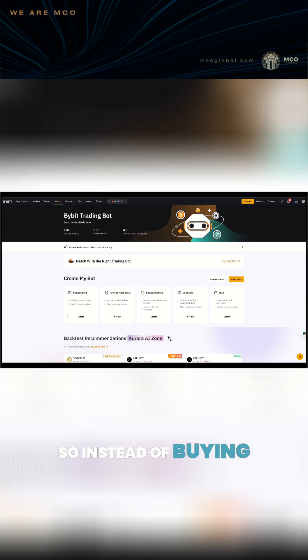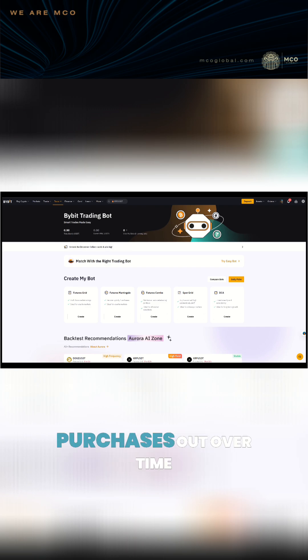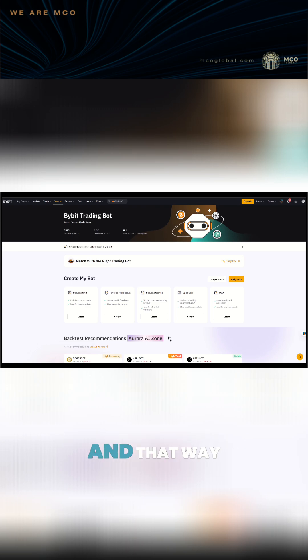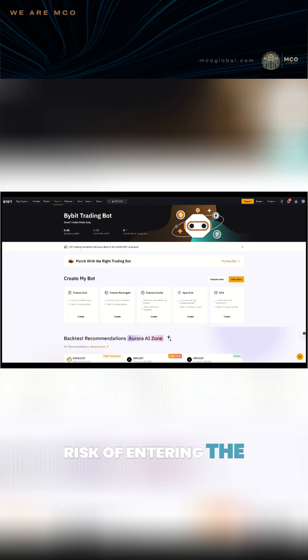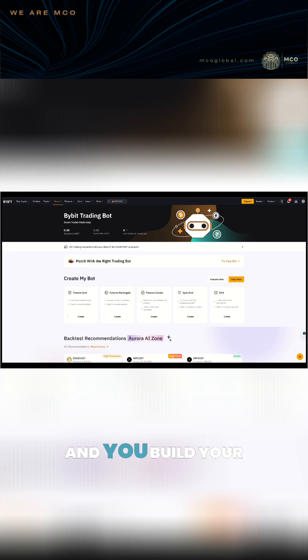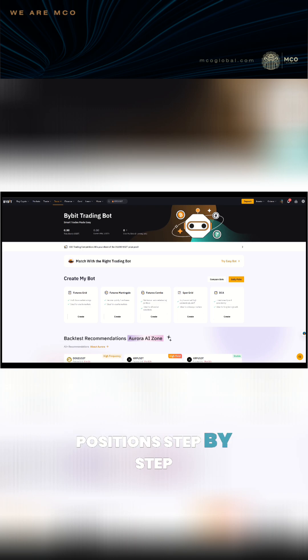Instead of buying all at once, you can spread your purchases out over time. That way you can reduce the risk of entering the market at the wrong moment and build your positions step by step.